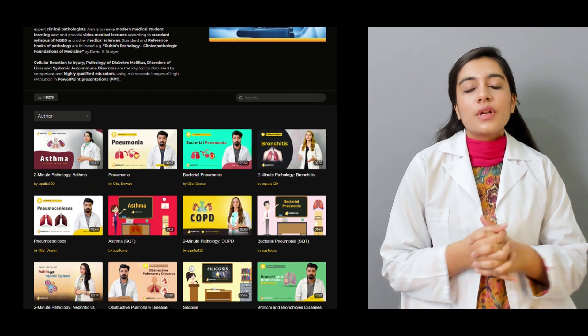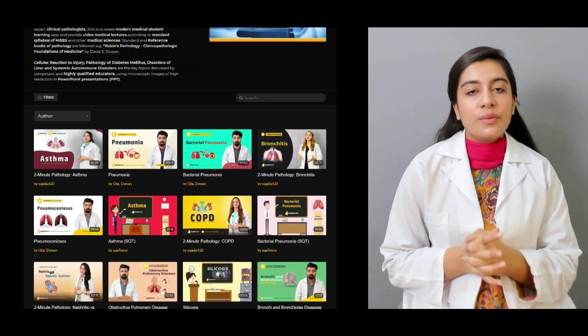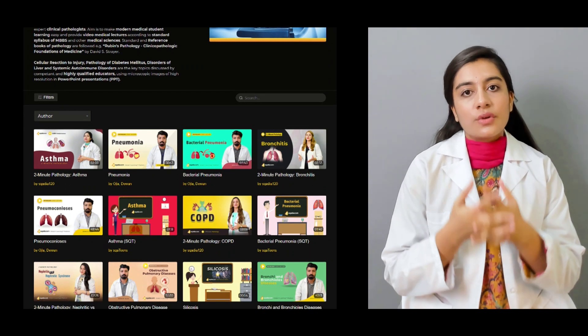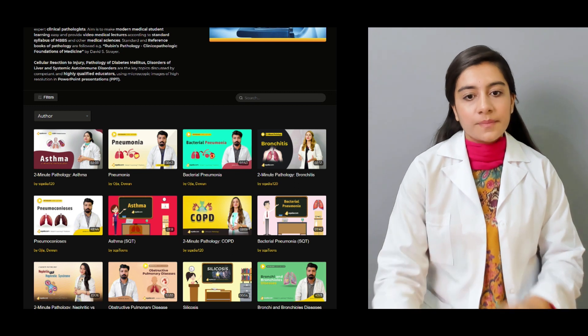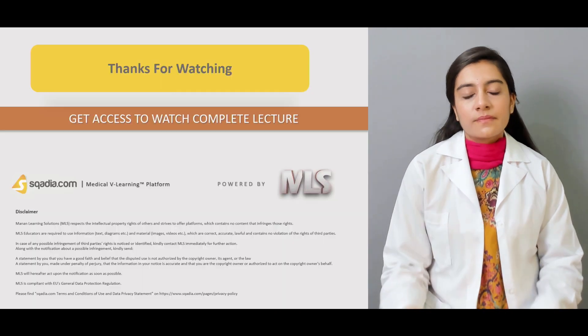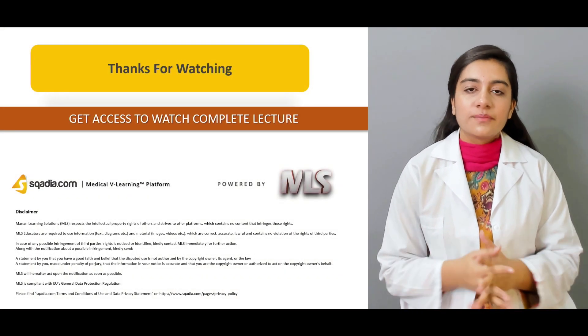That was the introduction. There are many more lectures available on the website at skardia.com. Thanks for watching.